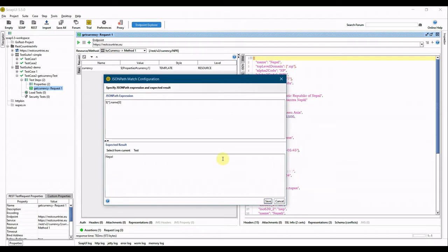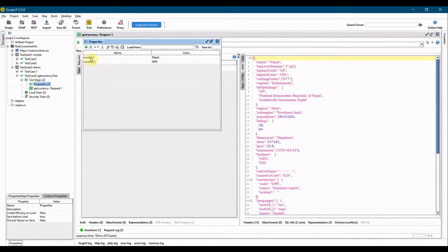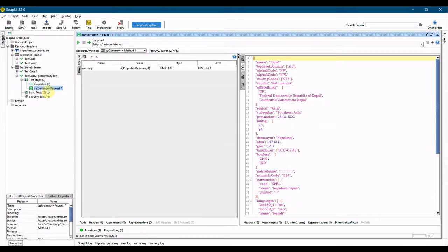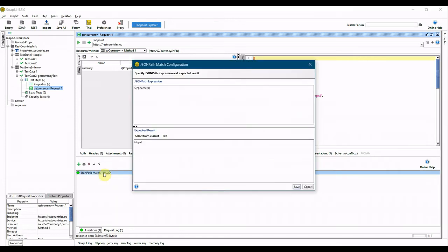There is only one object in the JSON. Instead of hardcoding the expected value, I want to read it from Properties — my property 'country_one' is also set to 'Nepal'. I go back to the assertion and set the expected value to `${Properties#country_one}`. The assertion matches because the API returns 'Nepal' and the property value is also 'Nepal'.